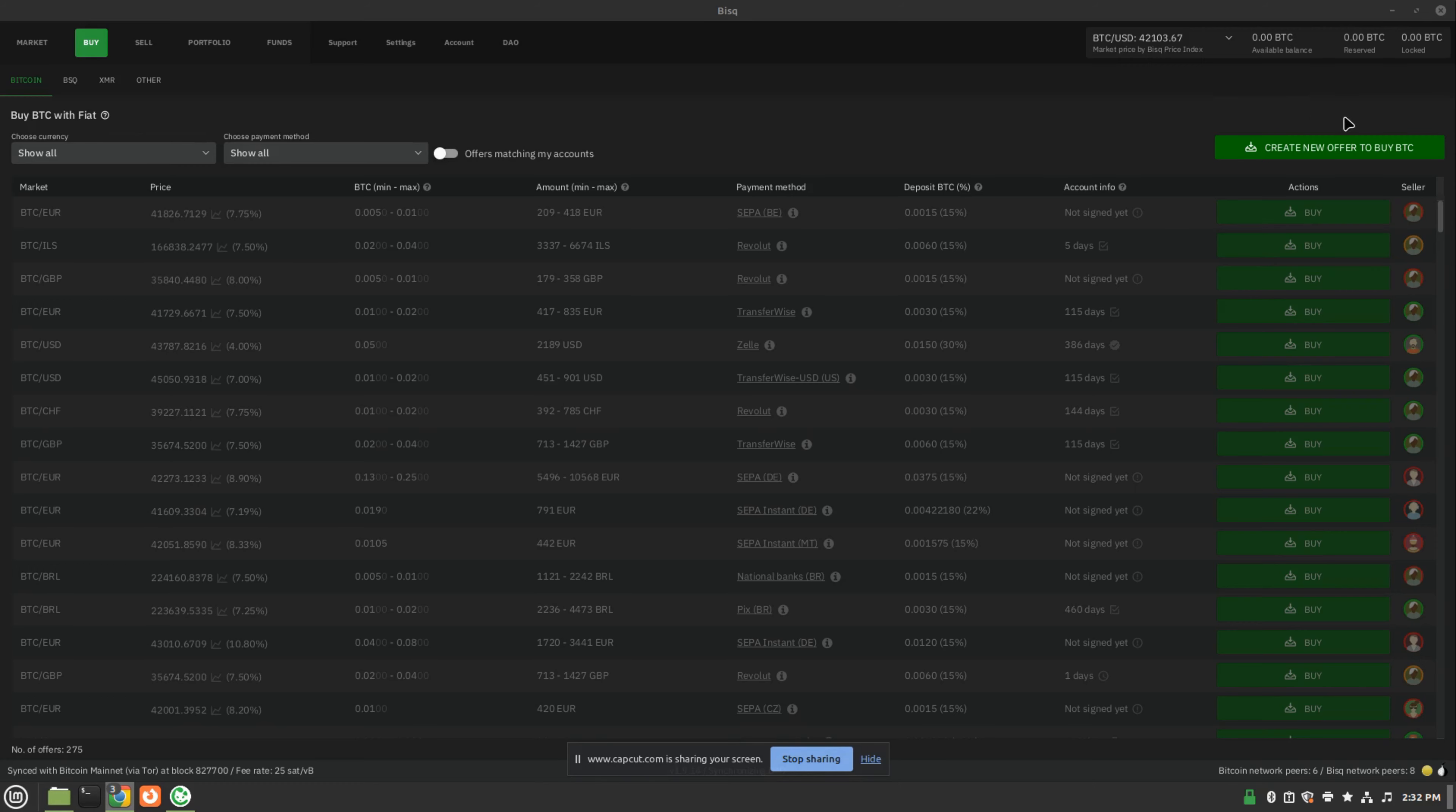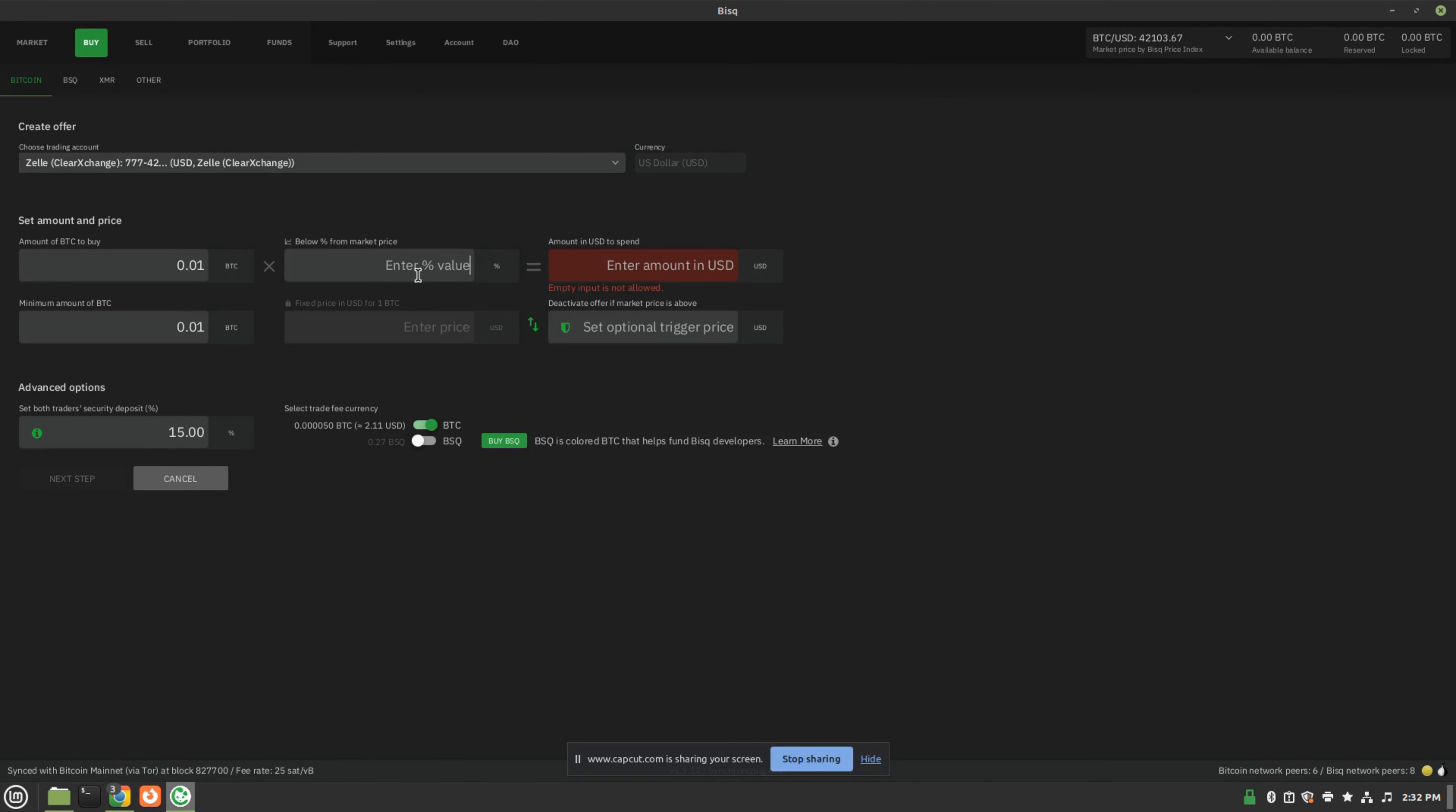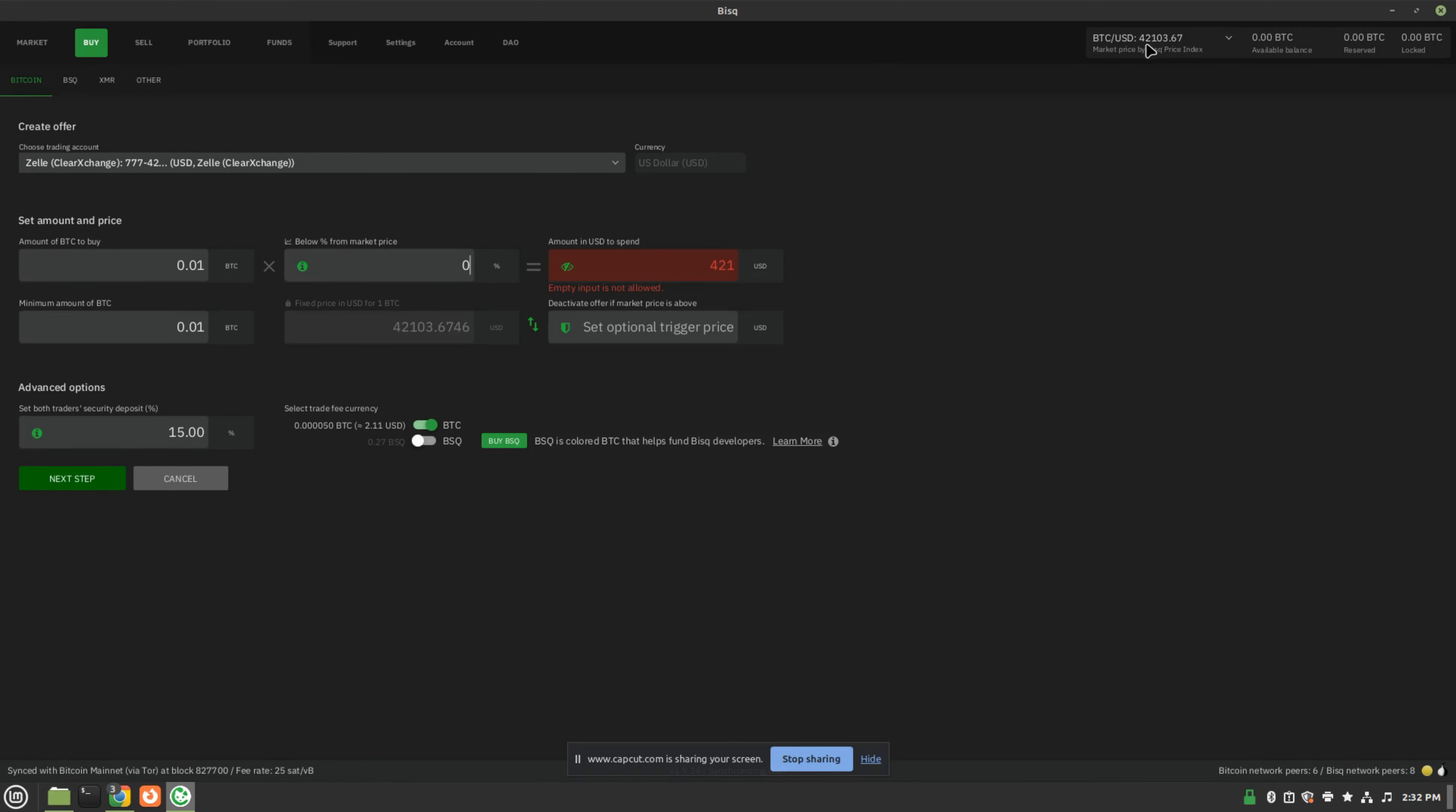Here's what it looks like to create a new order or offer to buy Bitcoin. You would enter the amount of Bitcoin you'd like to buy, the percent above or below market value, depending on if you're buying or selling. You can put zero if you would like to buy at market value, and you can see the current price of Bitcoin on the top right right here.